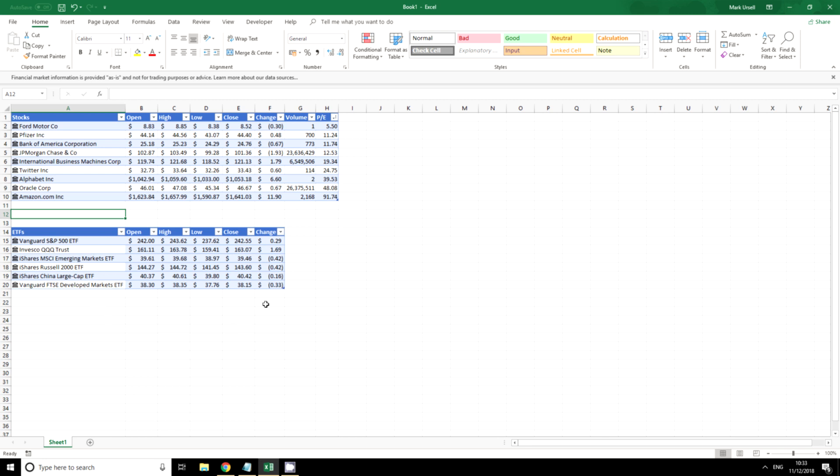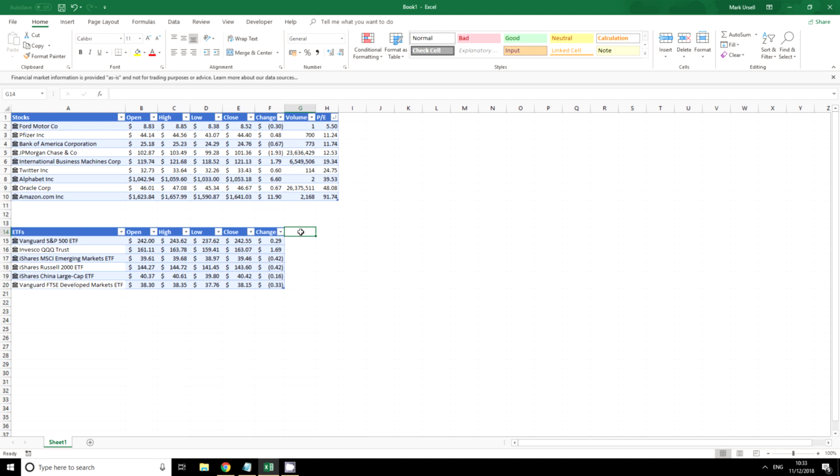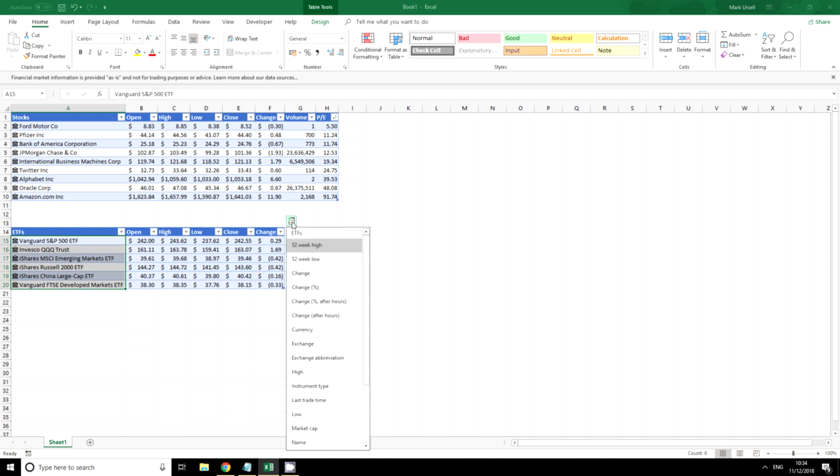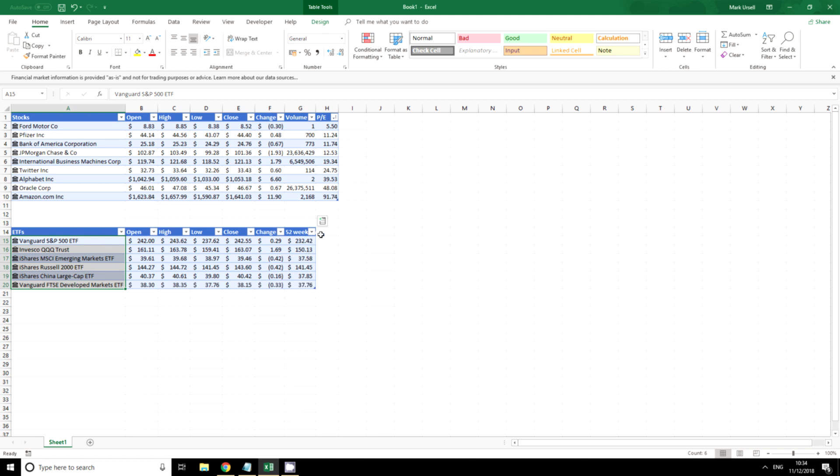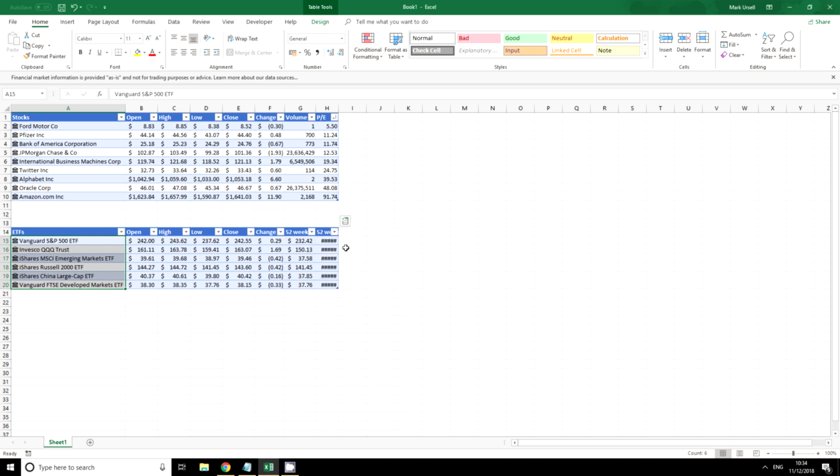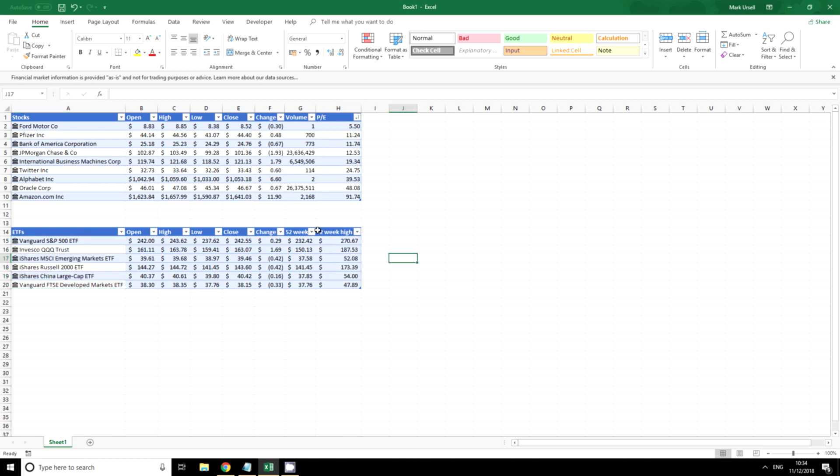Now for ETFs we can have a look at what is the most recent change. Of course the open, high, low, close data we can also have a look at some different things. I can add some new fields in, so if I highlight this again, click on my tab here, what about the 52-week low and the 52-week high. And you can see now that it is automatically adding this data including the title into my table.